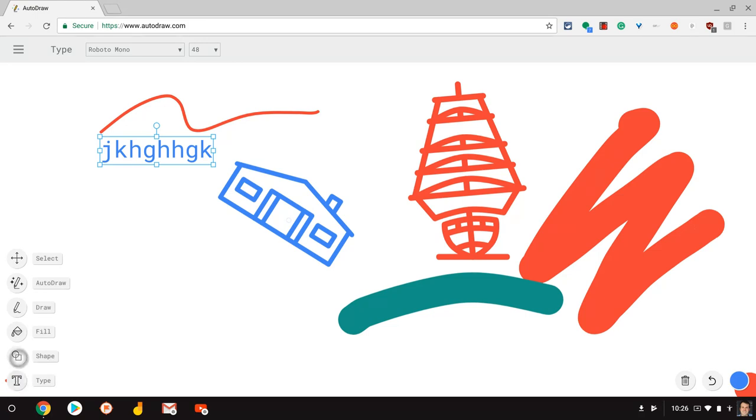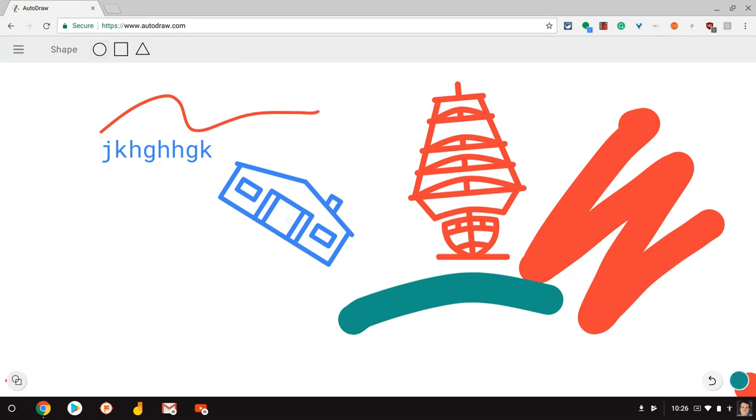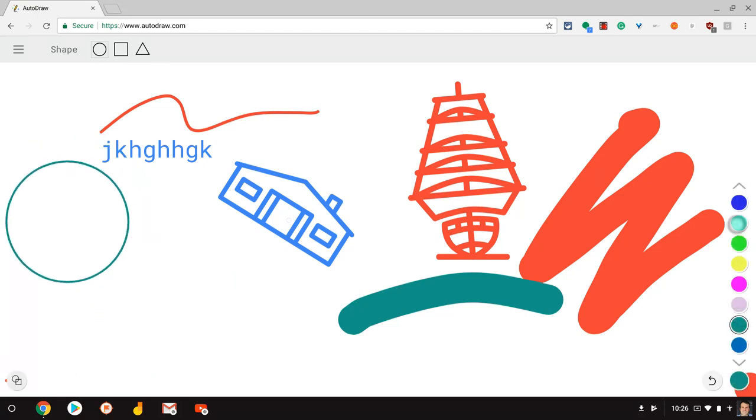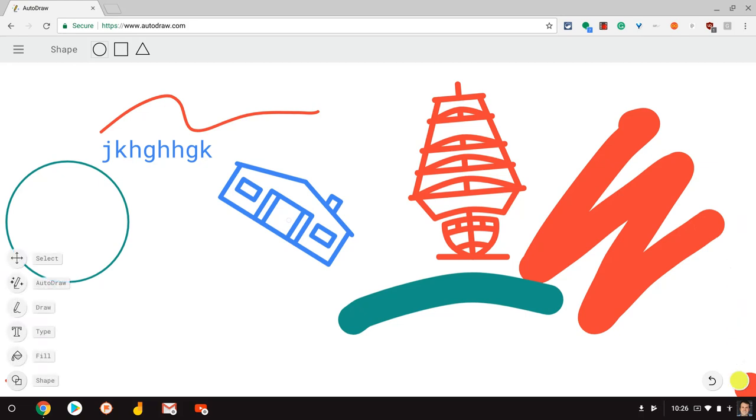You can also do shapes. There's only three of them, but of course with Autodraw, there's so much cool stuff with that. And let me change the color real quick, change the color scheme. I'll go yellow, and you can fill—you can see that you can fill.